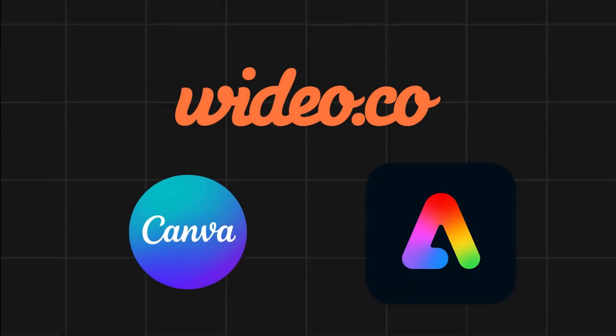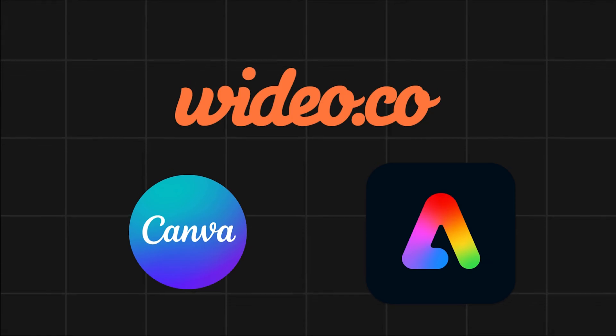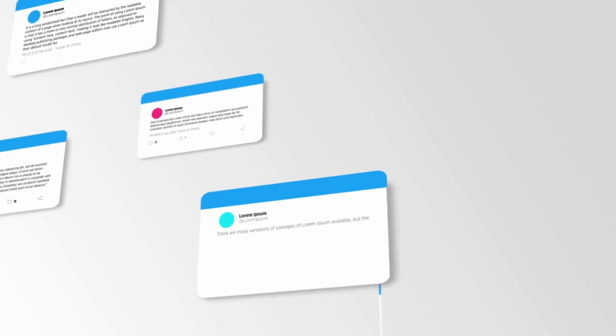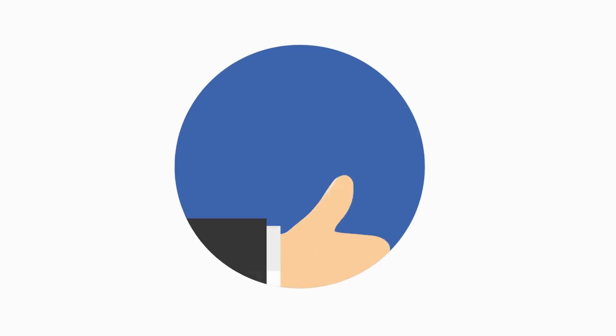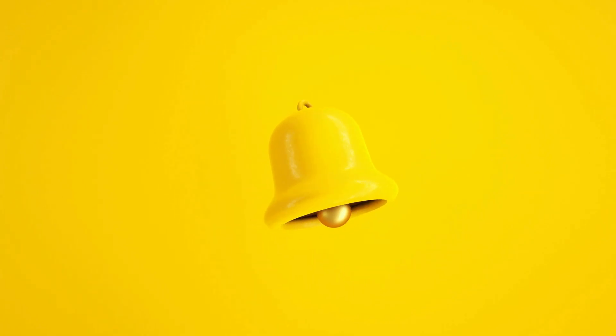So there you have it. Three awesome tools to level up your logo animation game. Give them a try and let me know which one you like best. Also don't forget to like, subscribe and hit that notification bell for more such content.